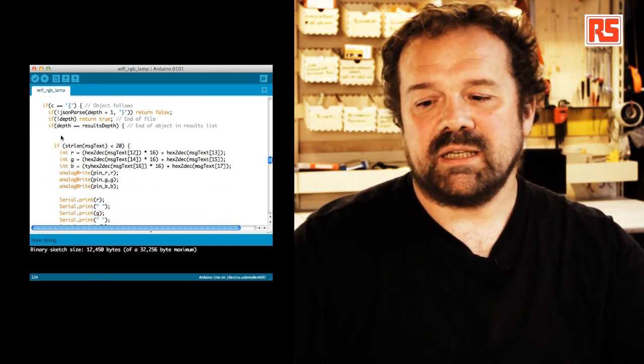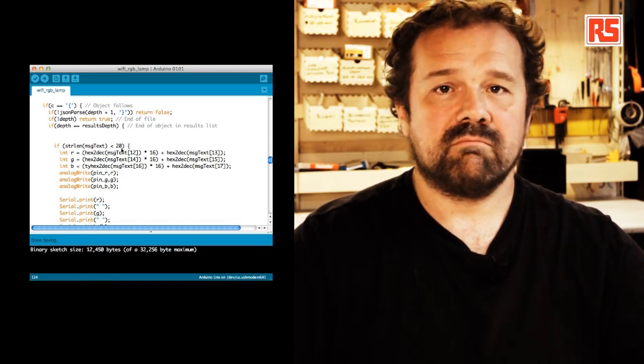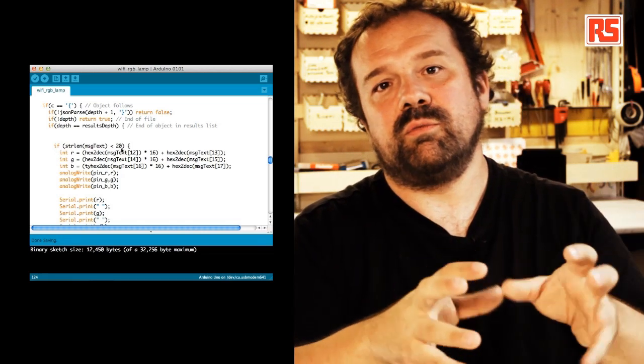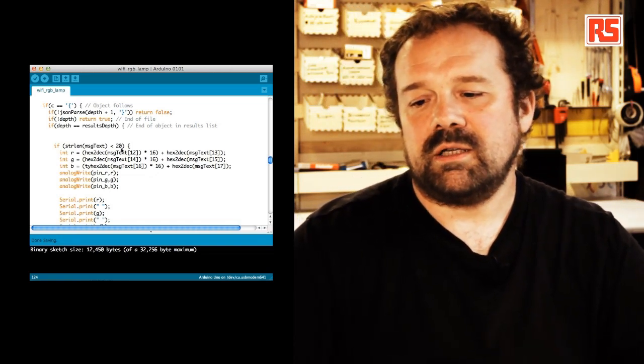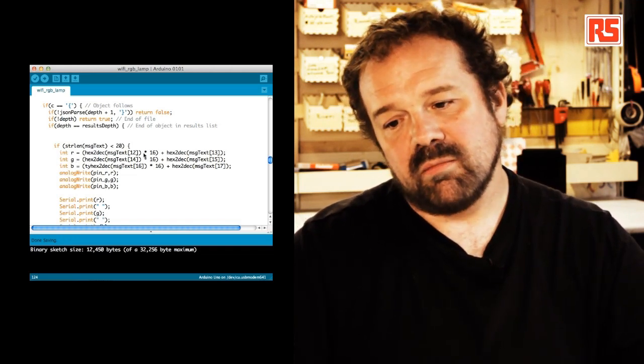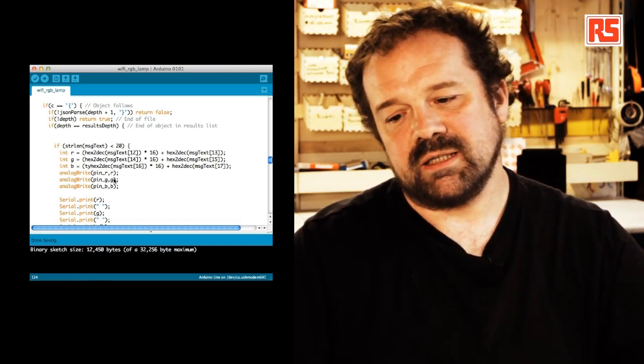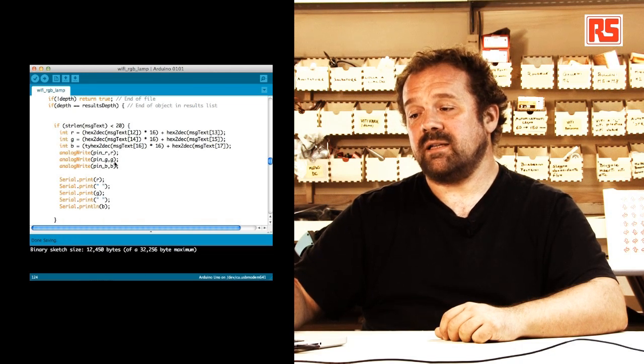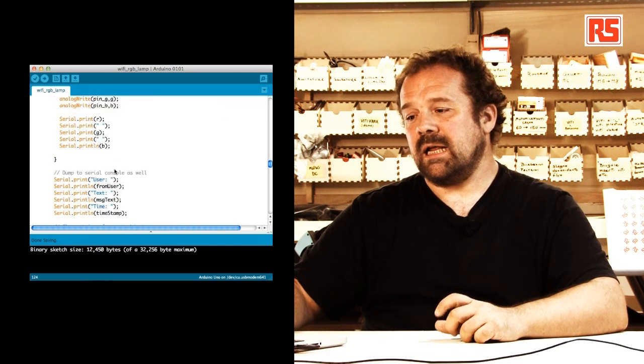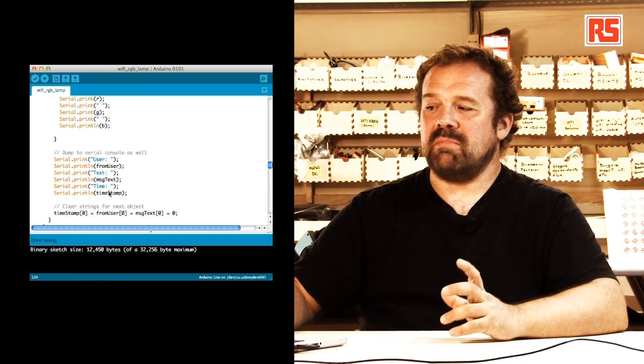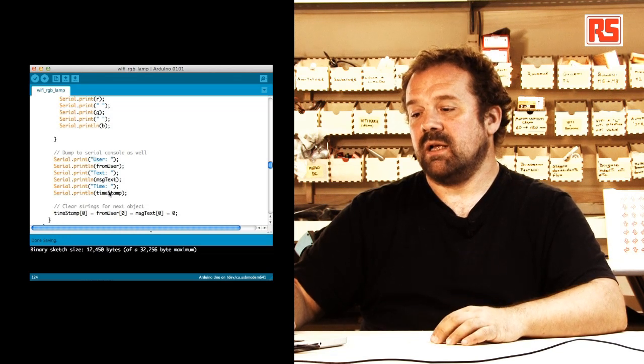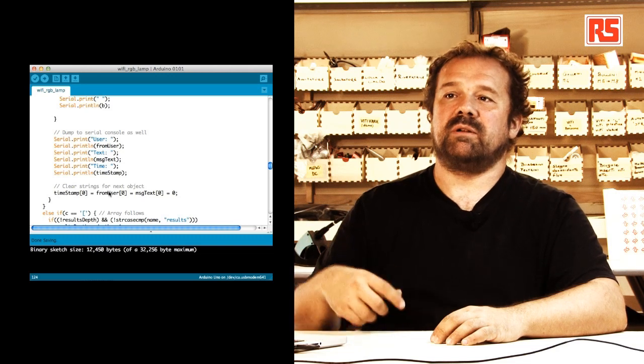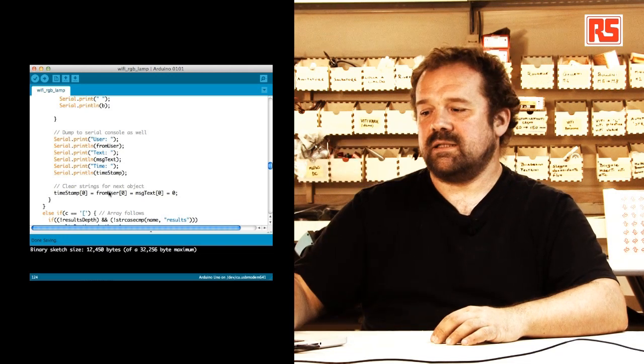Basically I'm saying if the length of the message that we received is less than 20 it means that the message is short enough to be the hashtag plus the color. So I'm going to decode the color, print out the values I'm going to send to the LED and I'm using analog write to set the color of each channel of the LED. Then we bring some other debugging information and reset the timestamp so that we can check in again in 10 seconds.